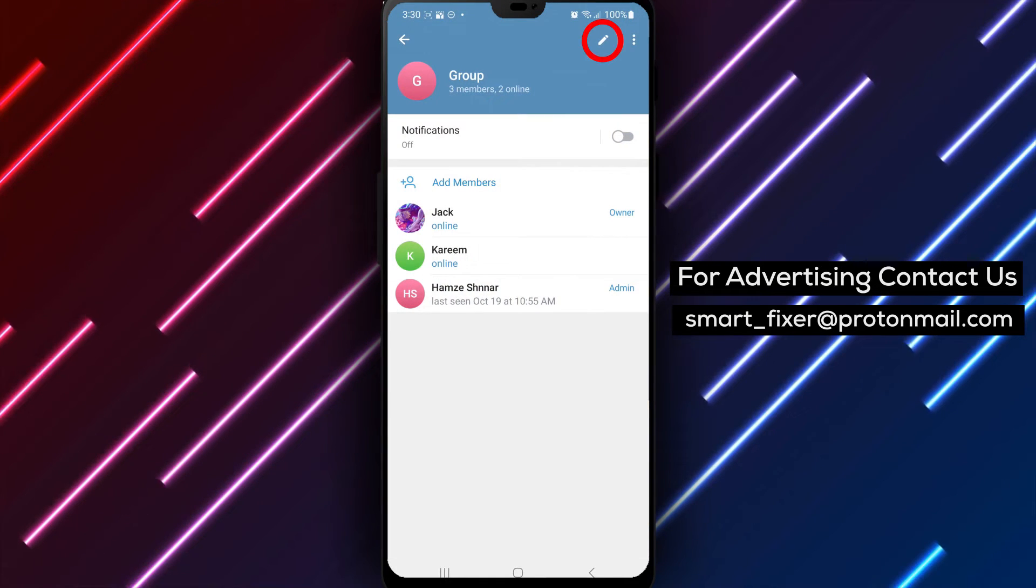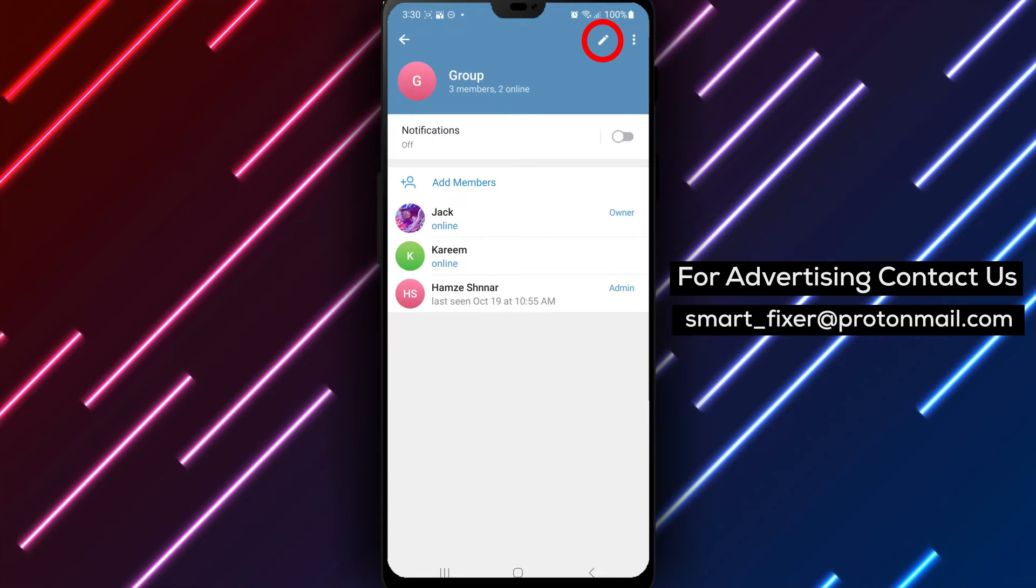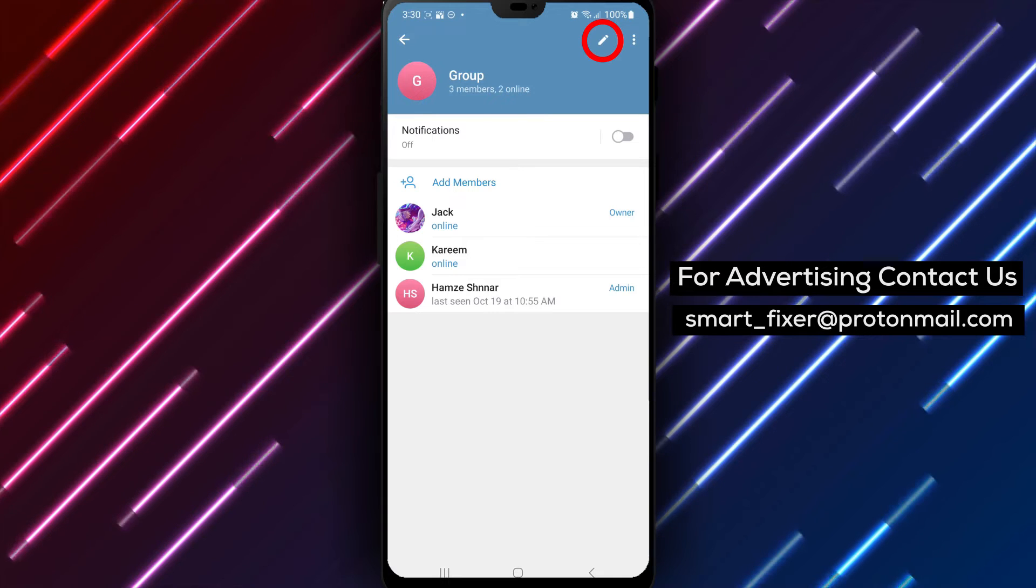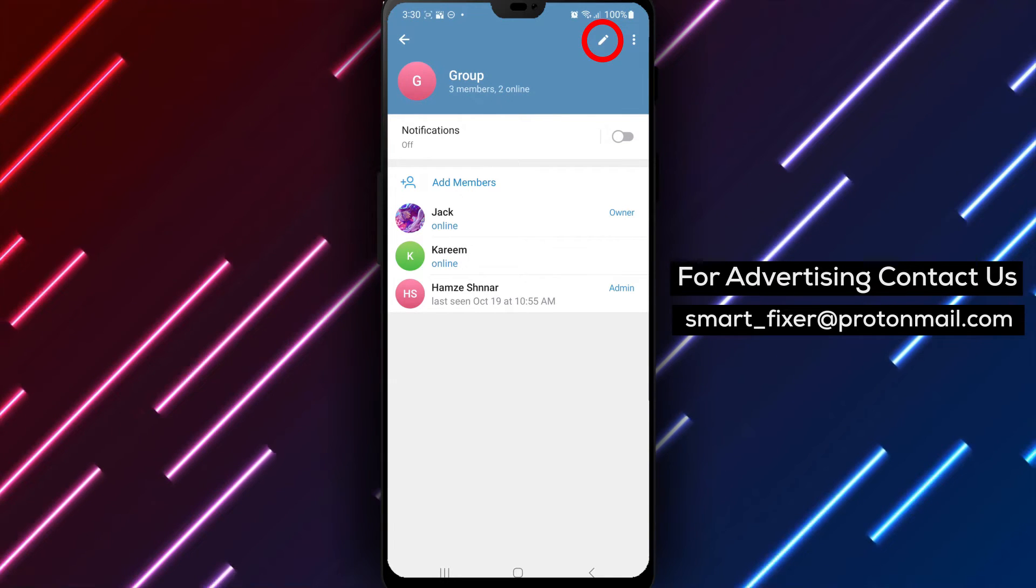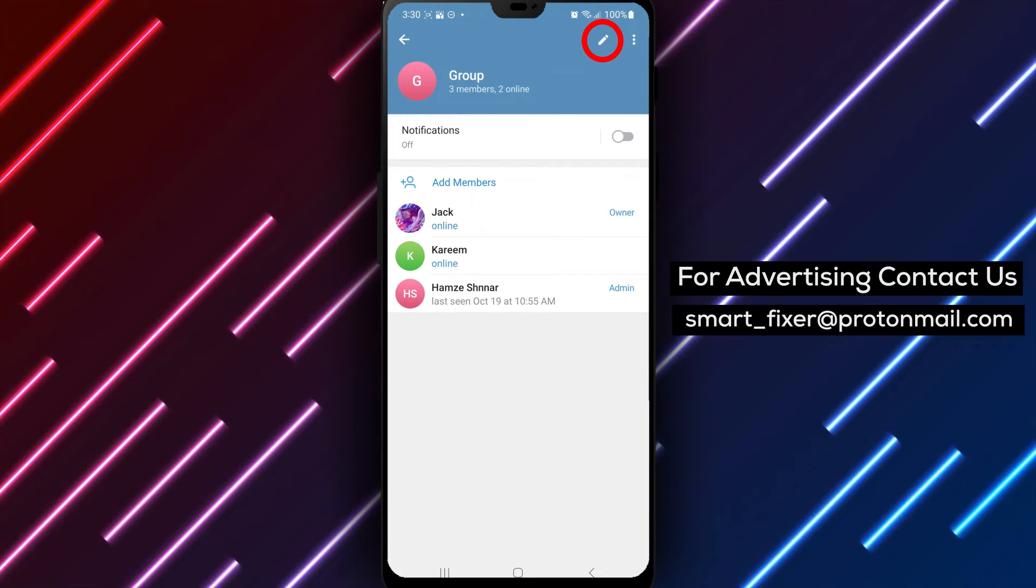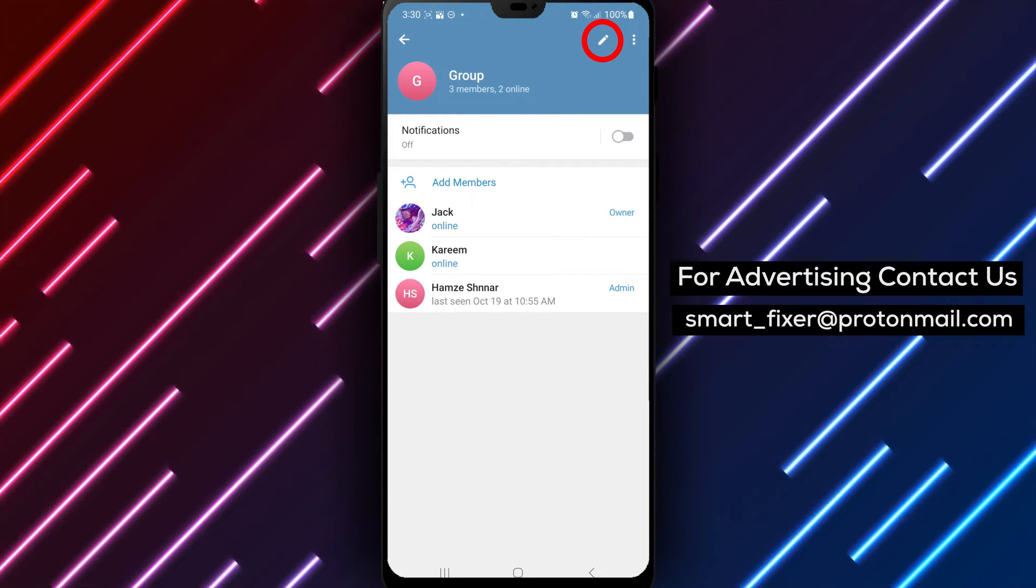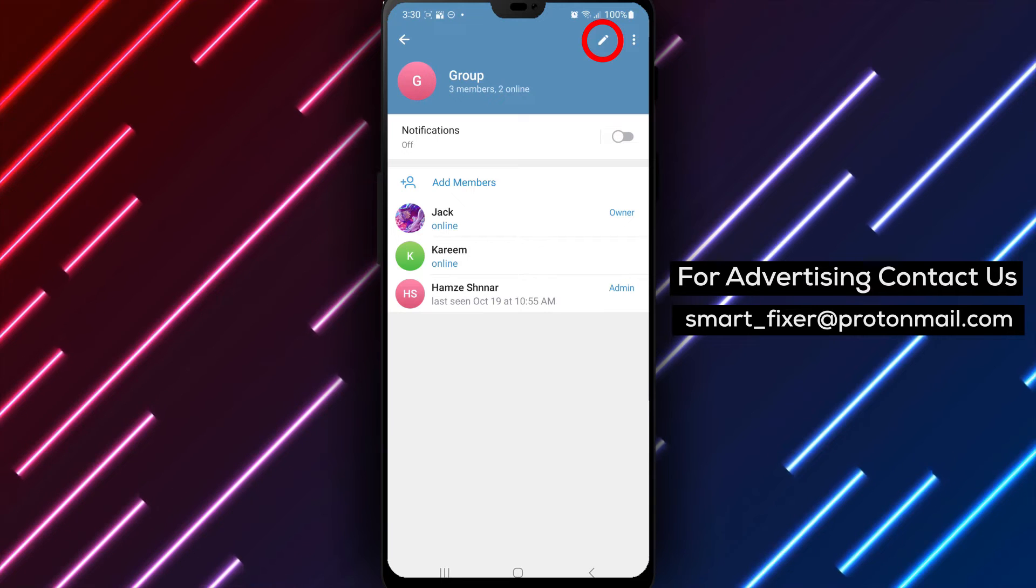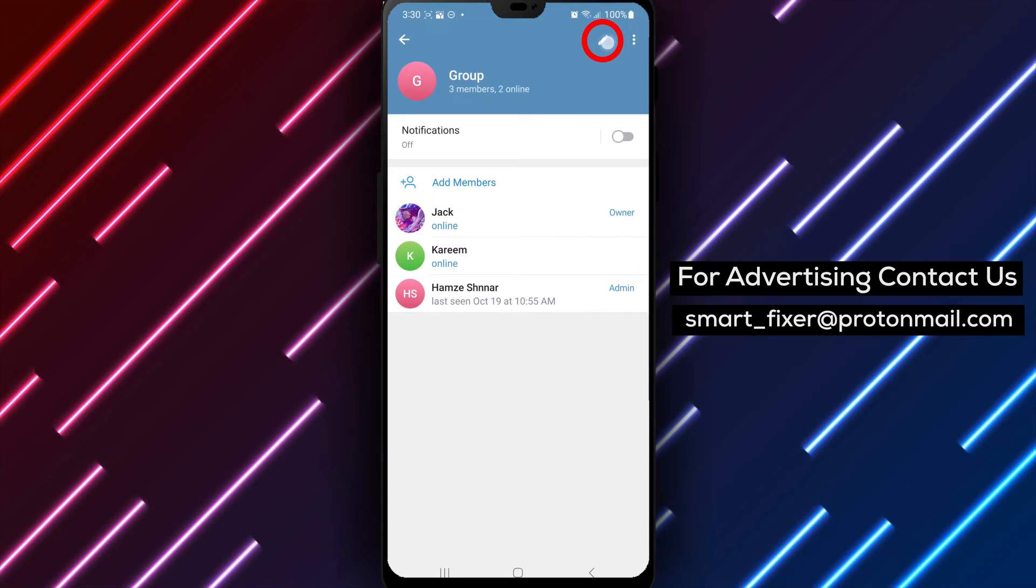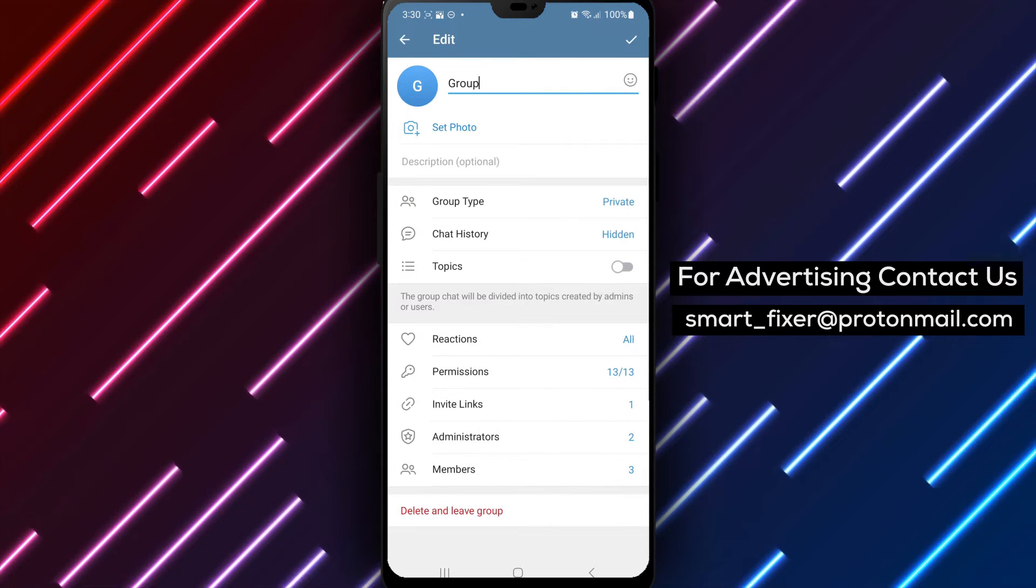Step 3. Inside the group settings, look for an icon that resembles a pencil or an edit icon. Tap on it to access the group's editing options.